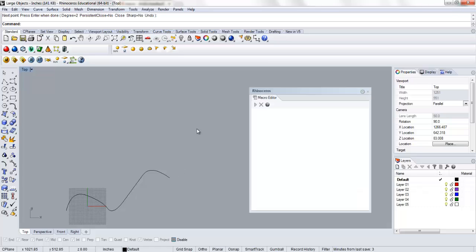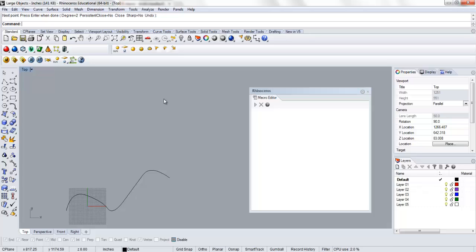Alright, so this tutorial covers the use of the macro editor in Rhinoceros. A macro is a subroutine that runs an explicit set of commands, line by line.